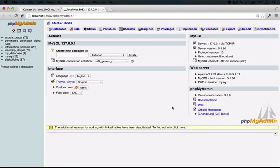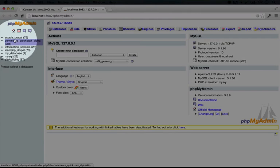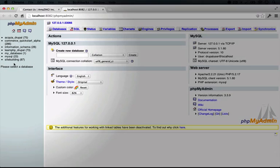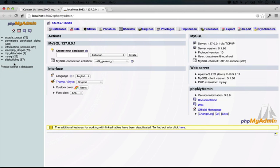This will open up phpMyAdmin that will include a list of the databases that are currently being used by the various sites you've created through the interface.